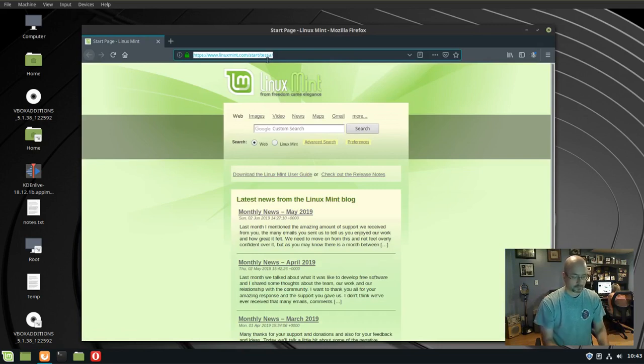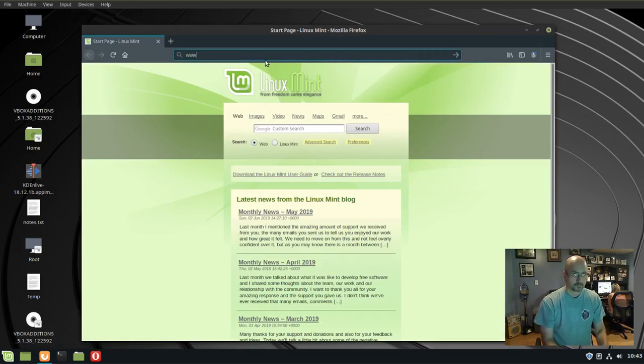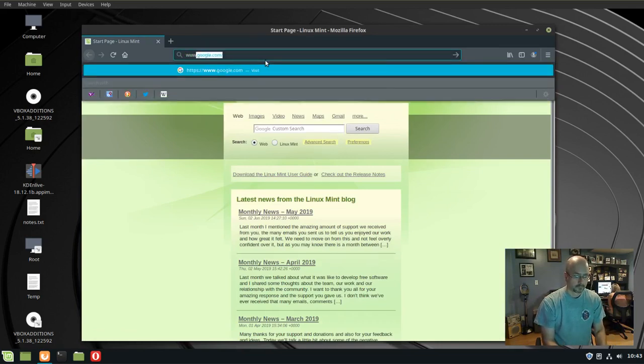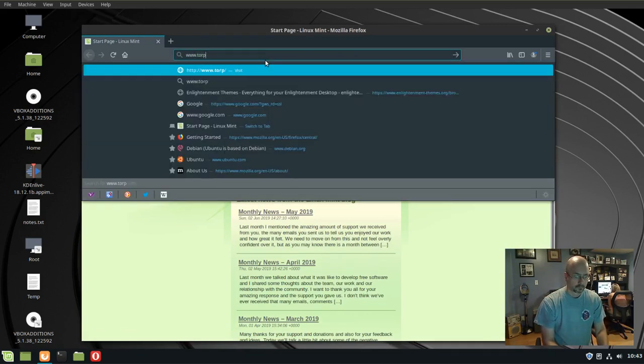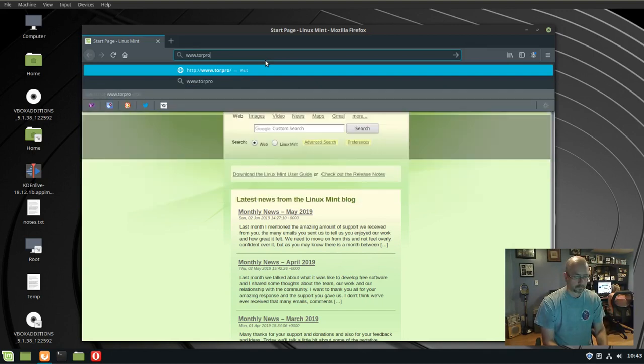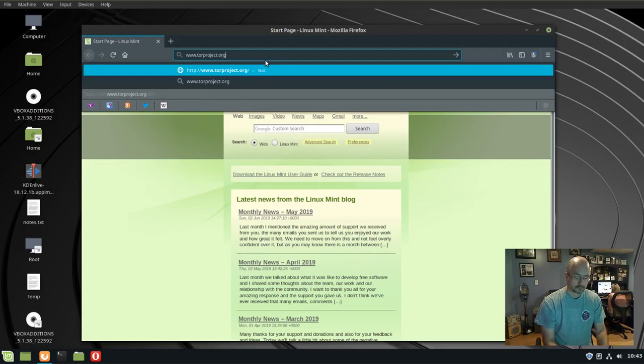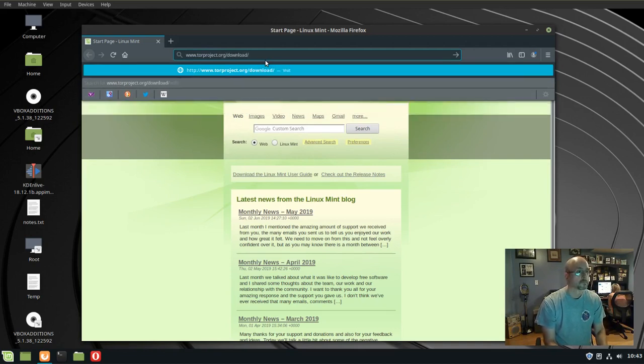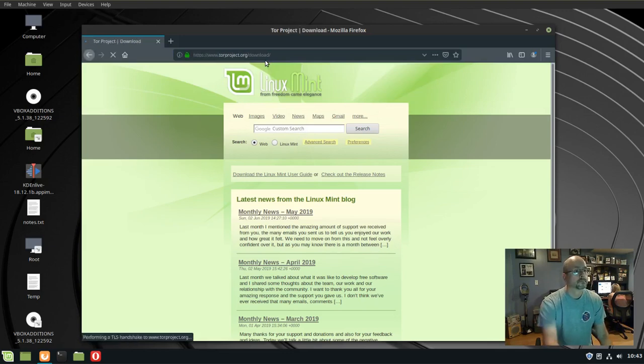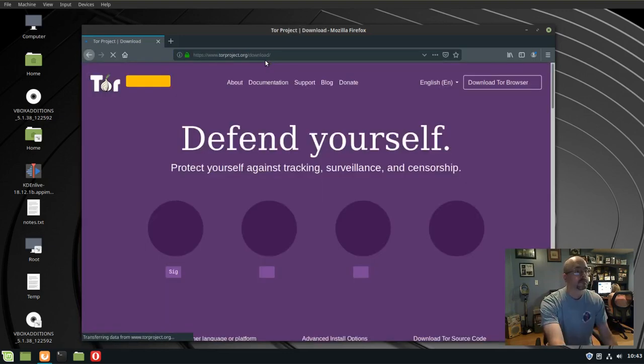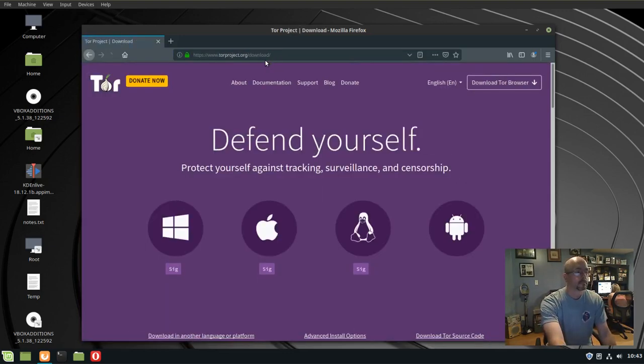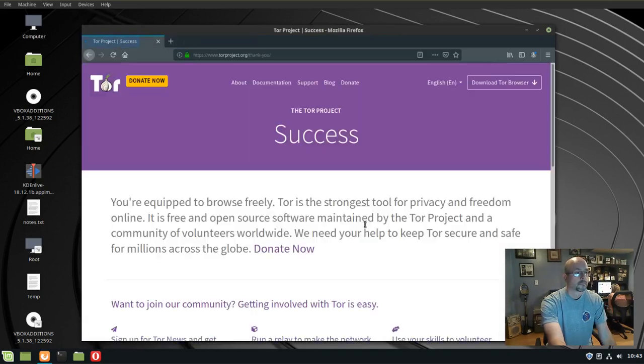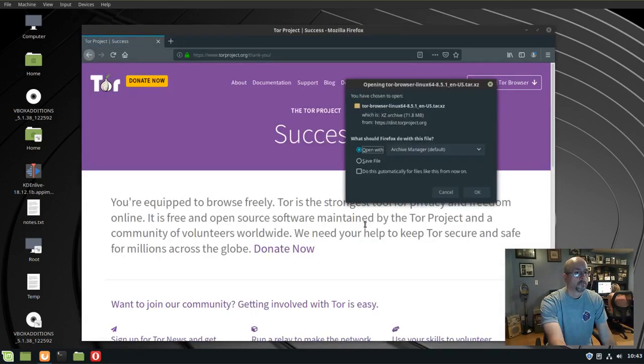And go to the Tor site, www.torproject.org/download and click on the penguin, save file.